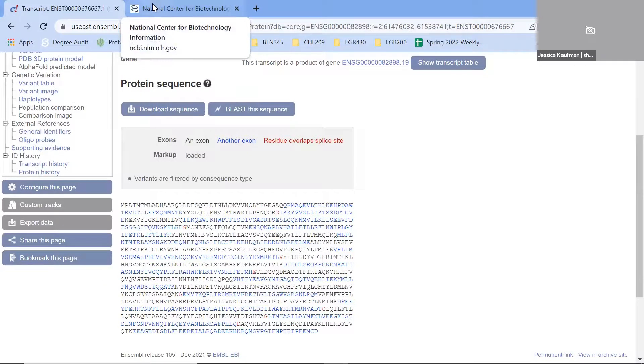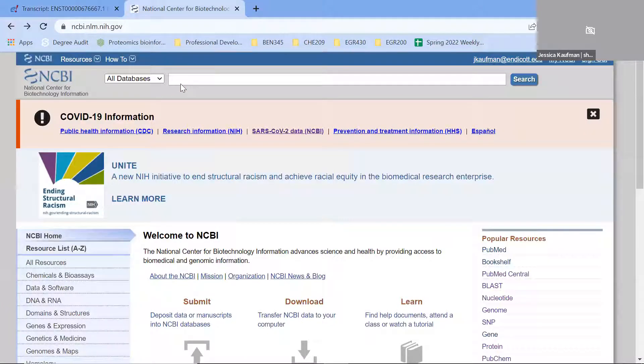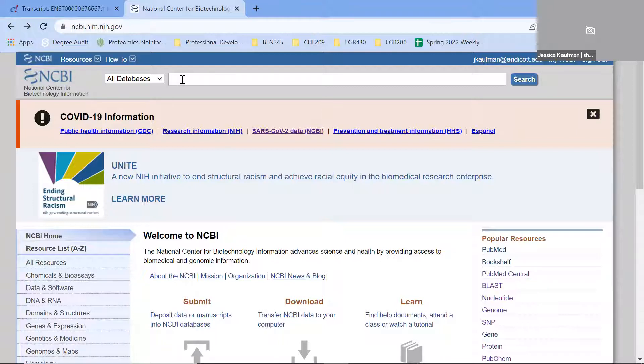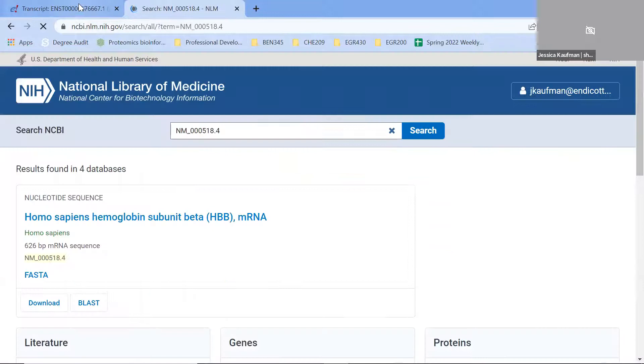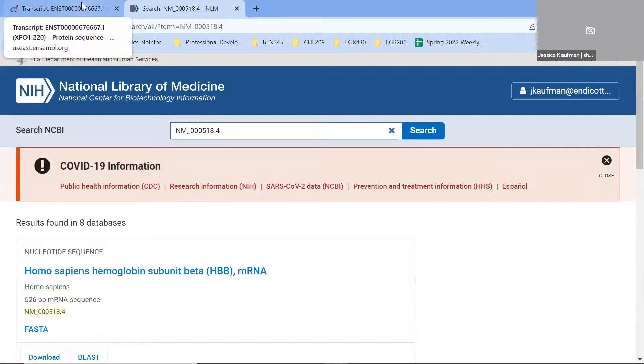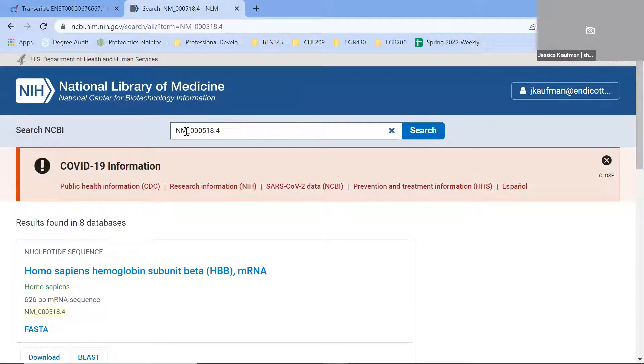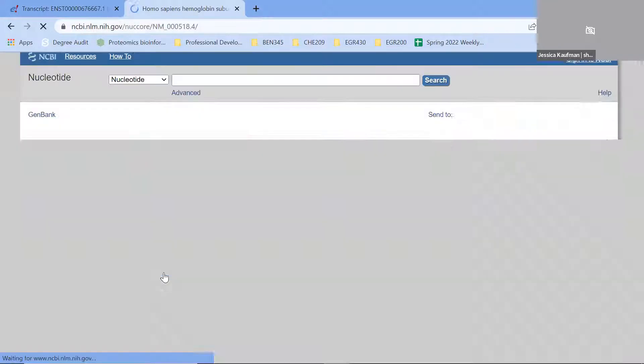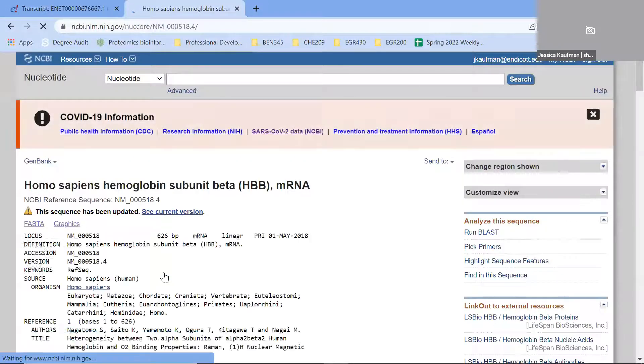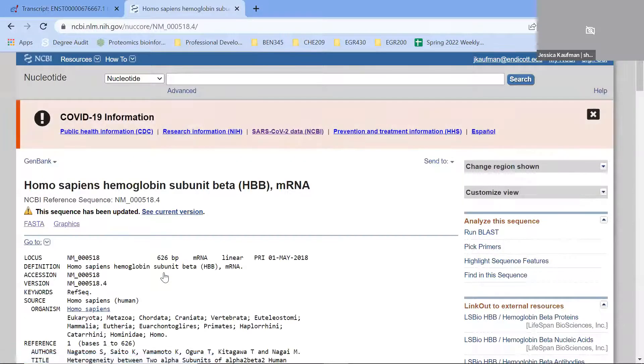The last thing I'm going to do is a similar process of finding a unique sequence on the U.S. system. I'm going to paste the NM number. This is for our messenger RNA. Just like we explored messenger RNAs or ENST numbers on Ensembl, they're NM numbers on NCBI. We see that this is the messenger RNA that encodes the beta subunit of hemoglobin.